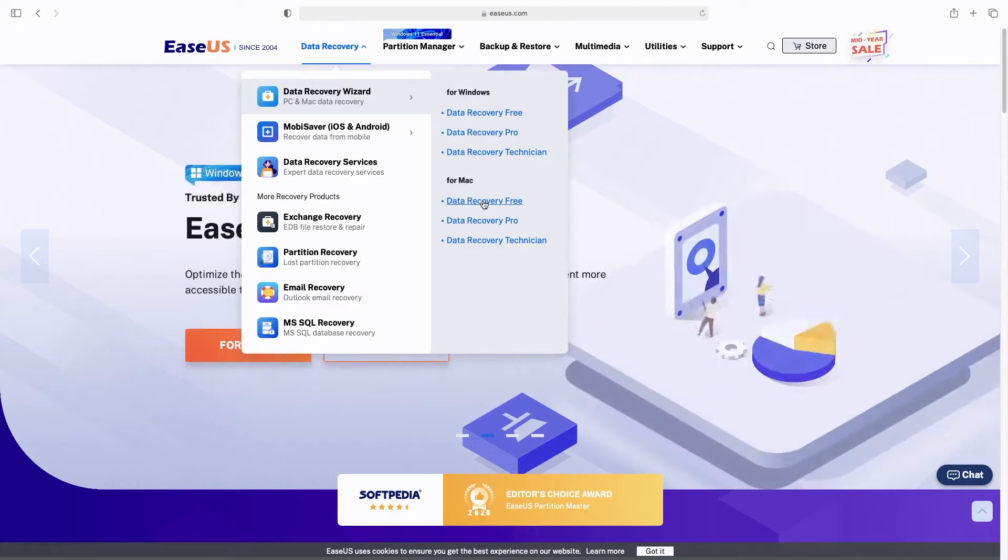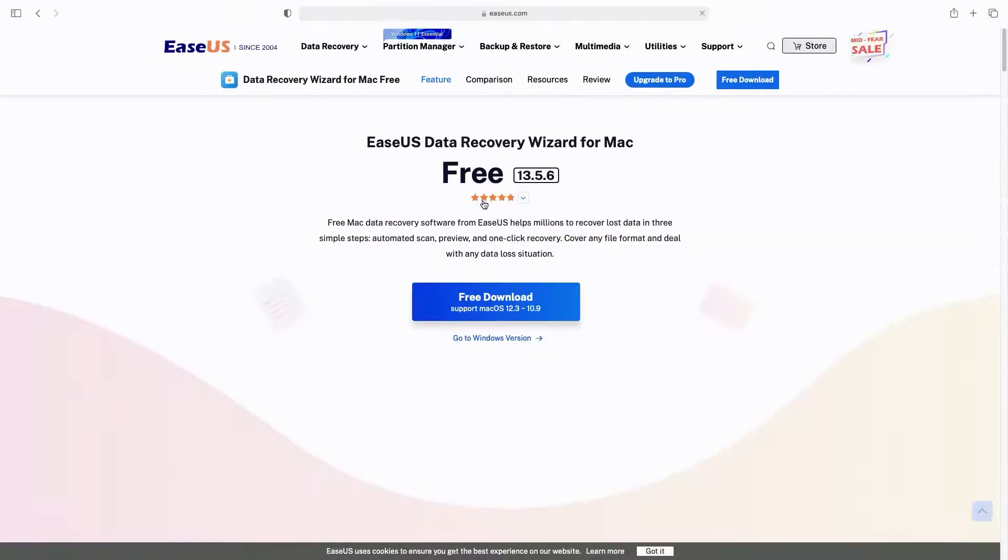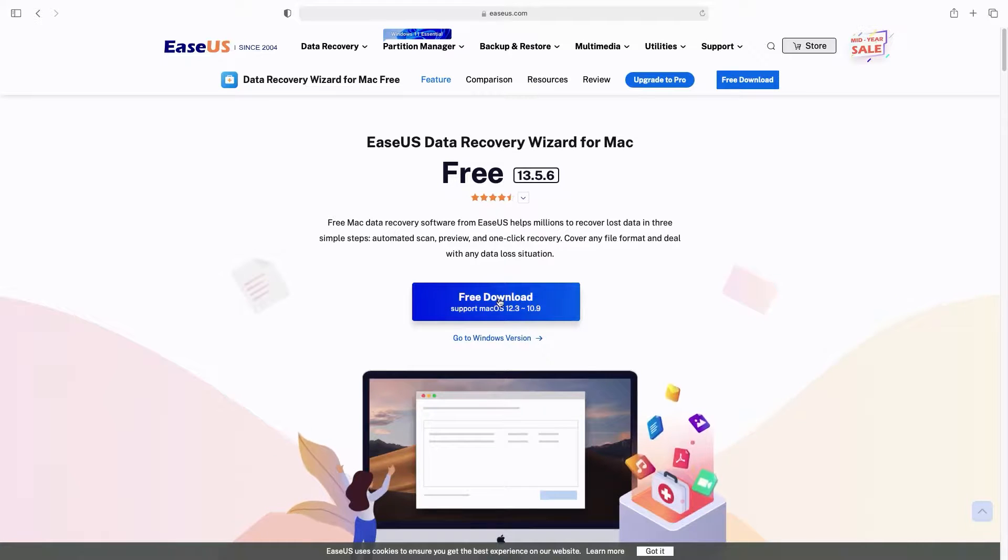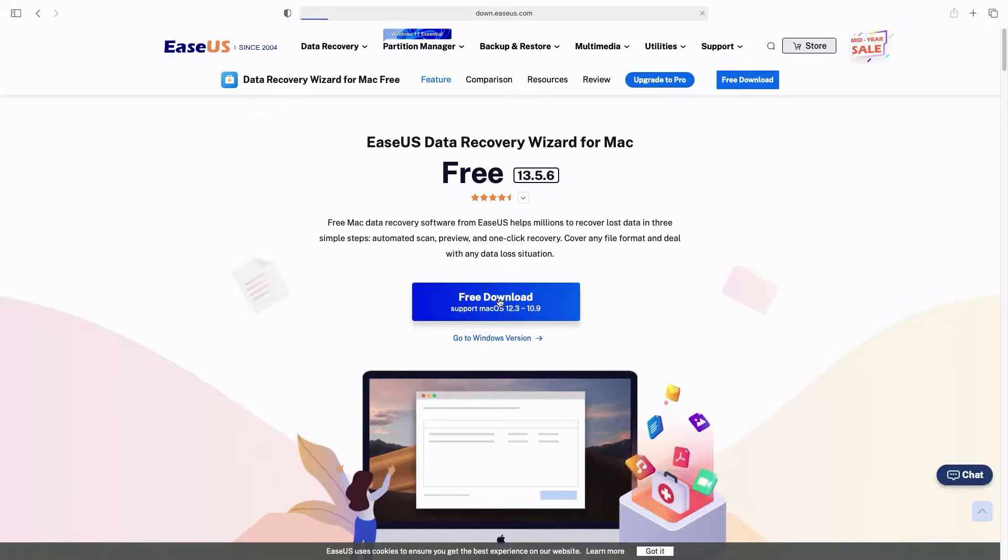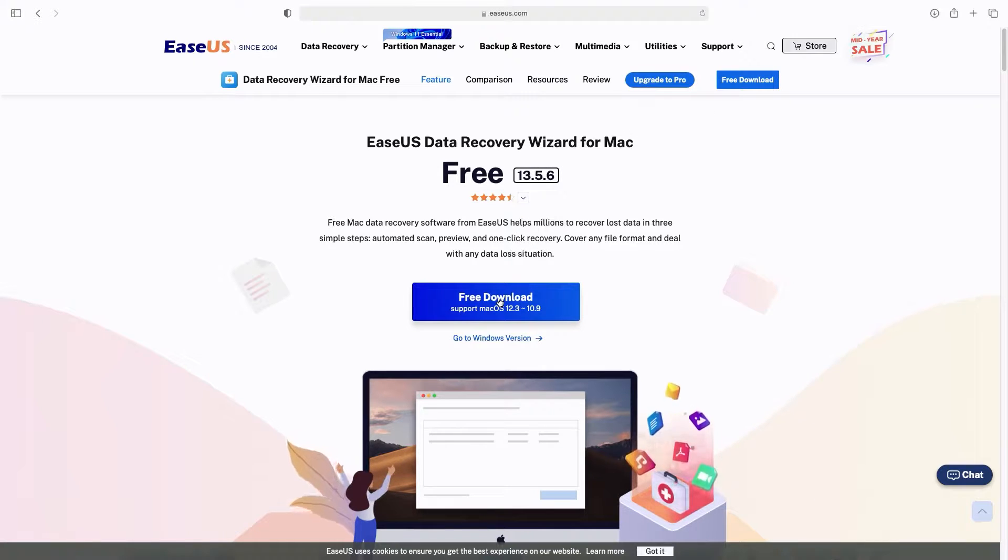The EaseUS Data Recovery Wizard features a special unsaved document recovery feature that you can use to recover unsaved Word files on your Mac. Download the EaseUS Data Recovery Wizard for Mac from the link in the video description.